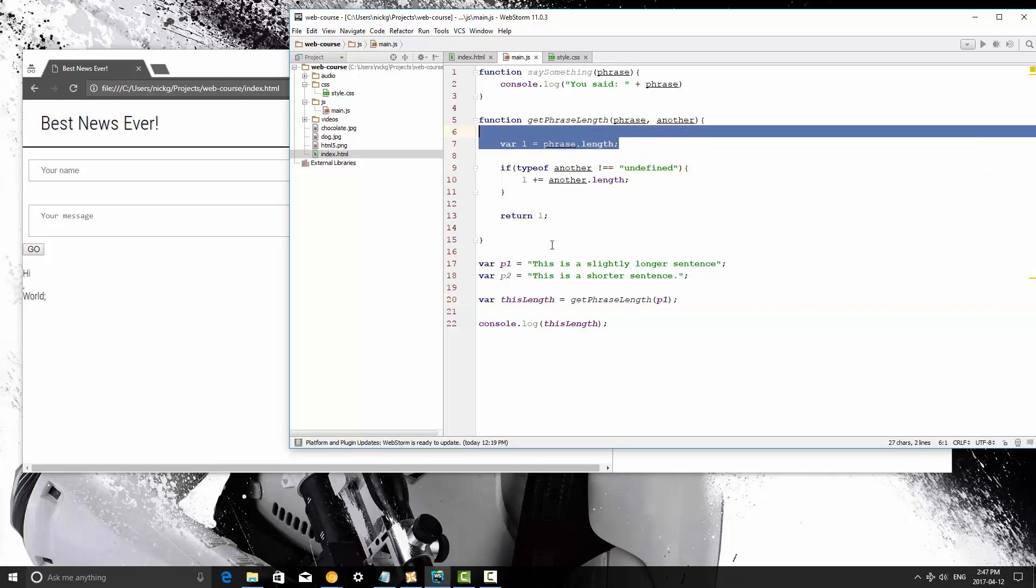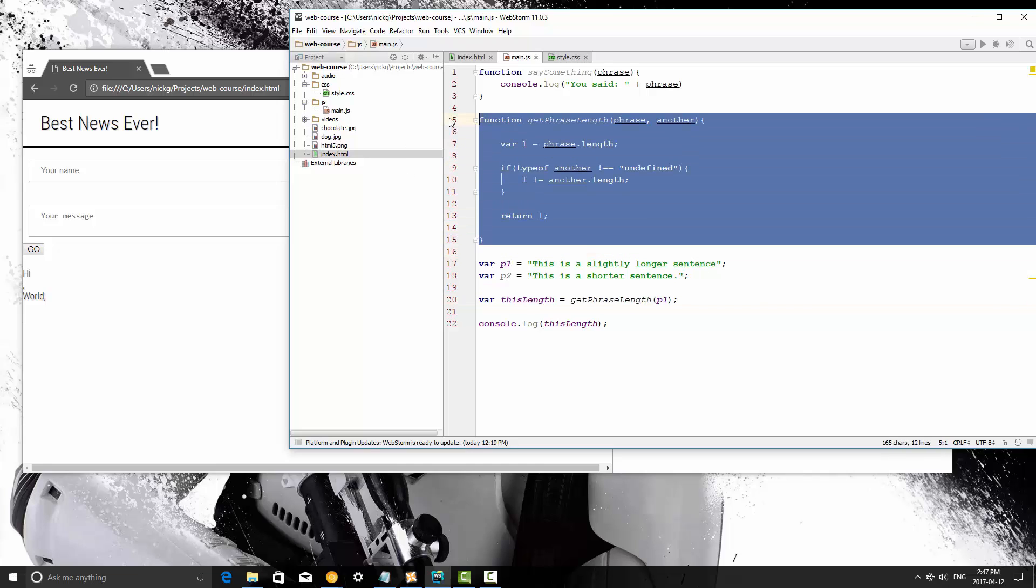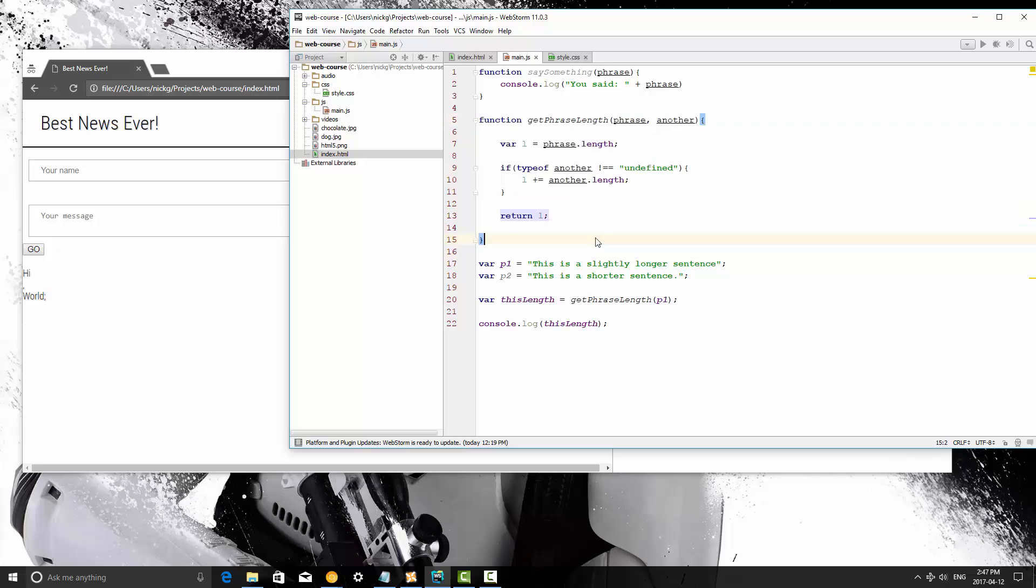Now in the next video we're going to get to objects and I think this is the end of the functions, at least for now.